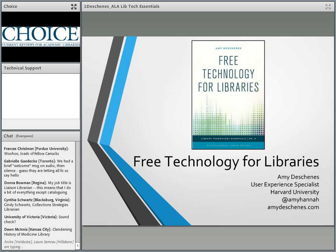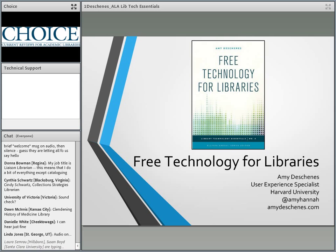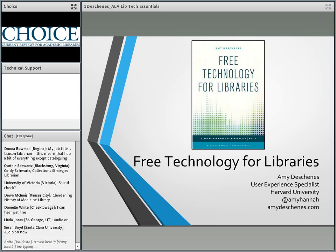Good afternoon everyone. My name is Laura Mullen and on behalf of ACRL and Choice I'd like to welcome you to today's program, Library Technology Essentials, sponsored by the Rowman and Littlefield Publishing Group.